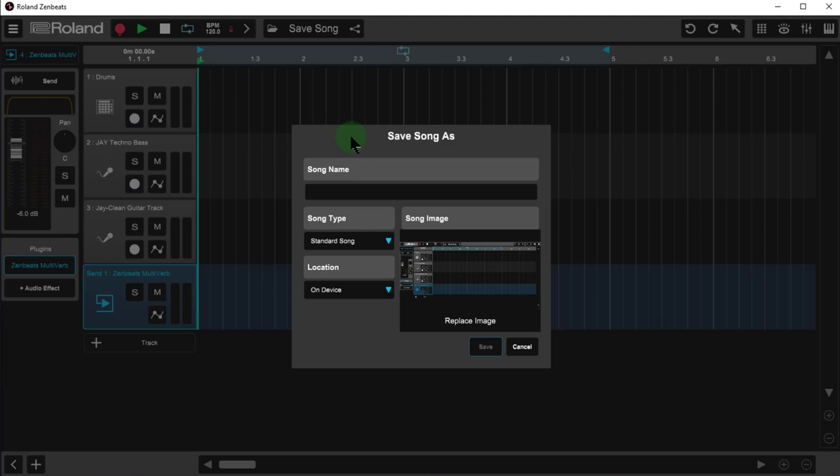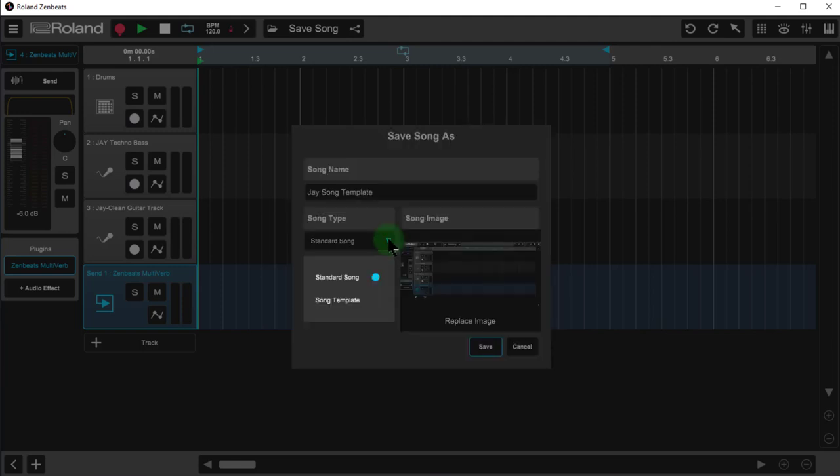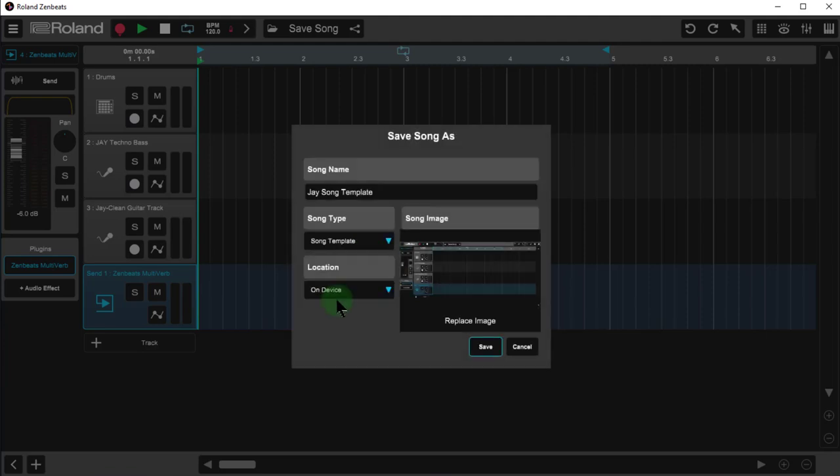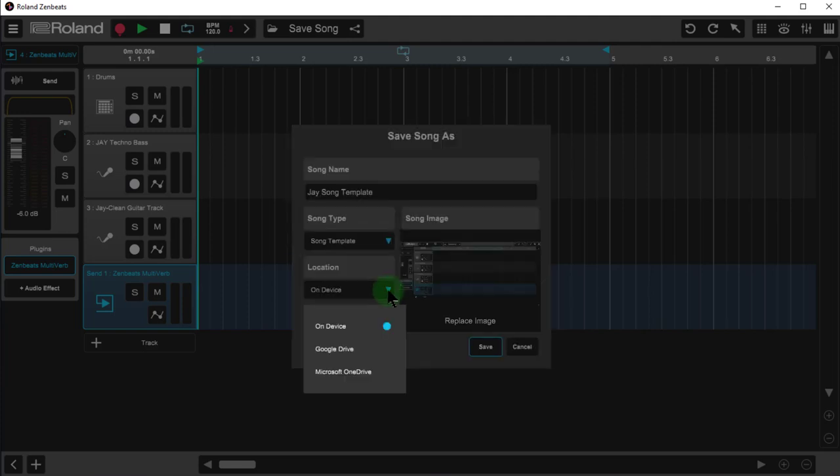So either way one of those options will definitely work. I'm going to call this J song template. And then down below where it says song type, this is where you choose whether it's a standard song or a song template. Now when you save a song template, the only option you have is on device. And I'll show you what I mean. Apparently it looks as though we can save song templates either to the device or Google Drive or Microsoft OneDrive, but that indeed is not the case.